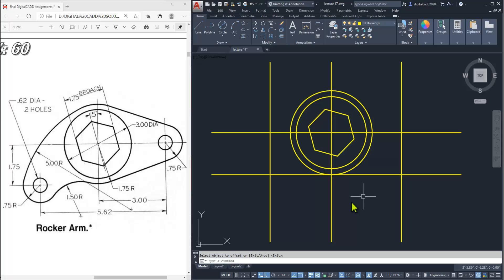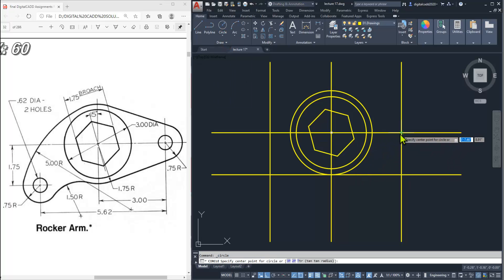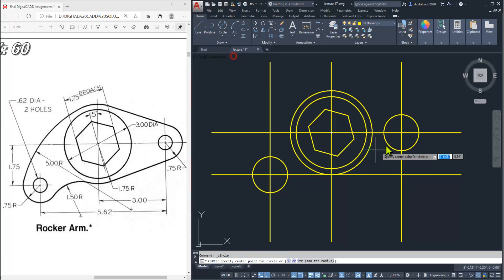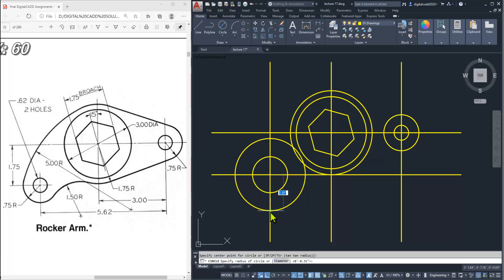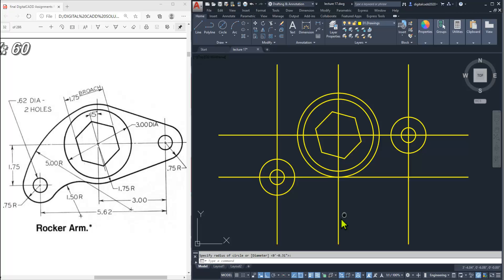Now it's time to create the circles. The radius is given as 0.75. Click at the intersection point — radius is 0.75. Same here, 0.75. The diameter is given as 0.62 for two holes. Use center-diameter, click the intersection point, and enter diameter 0.62. And again 0.62 here. We have created all the required circles.